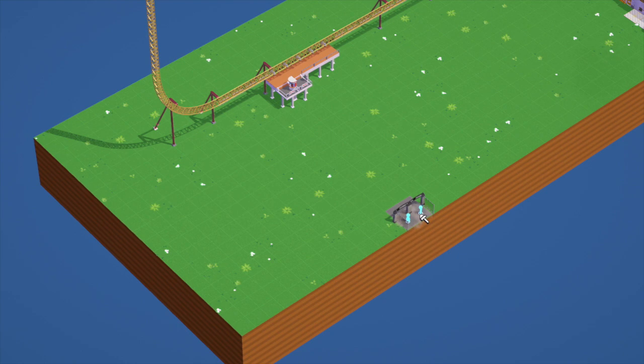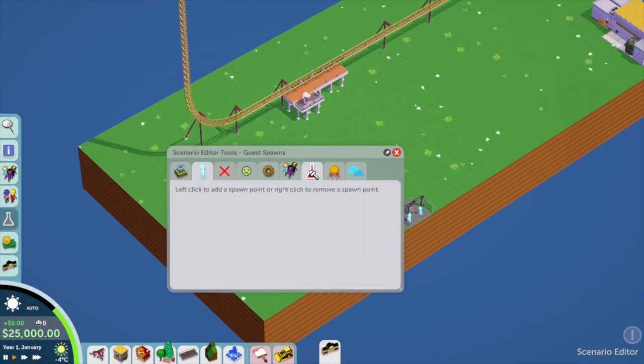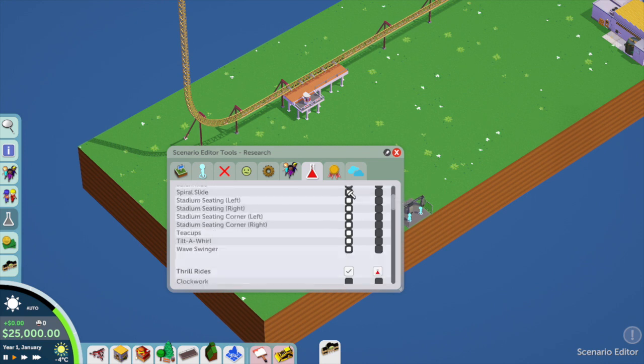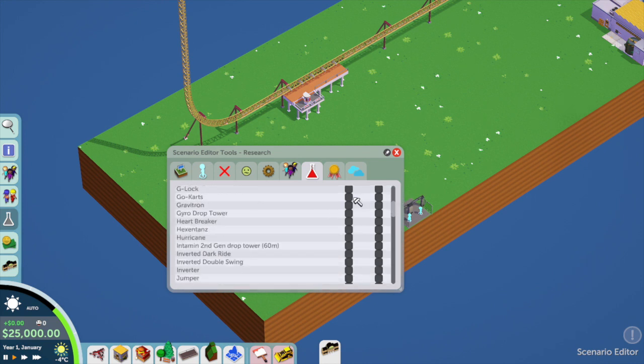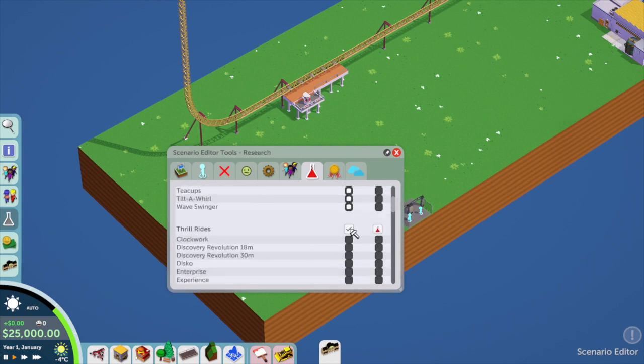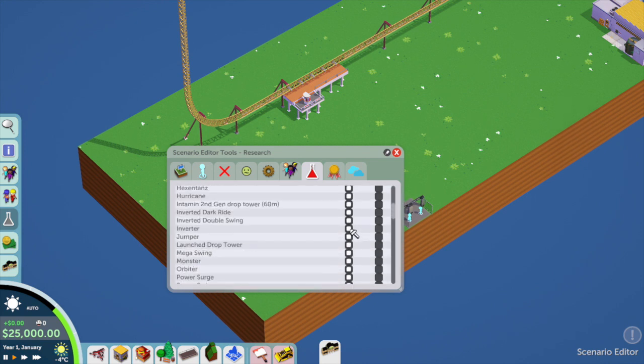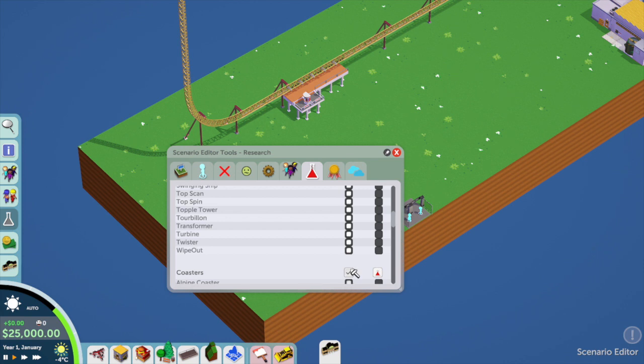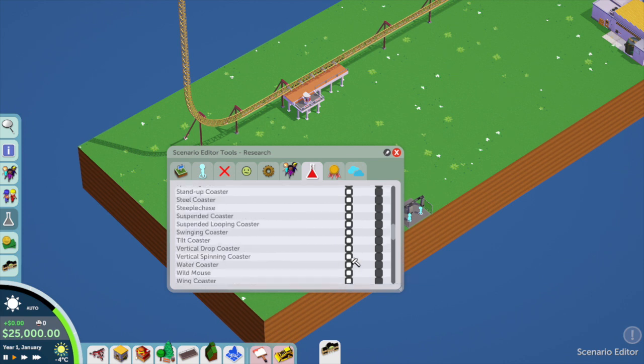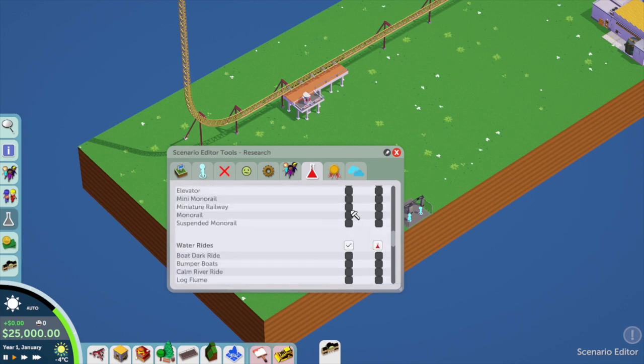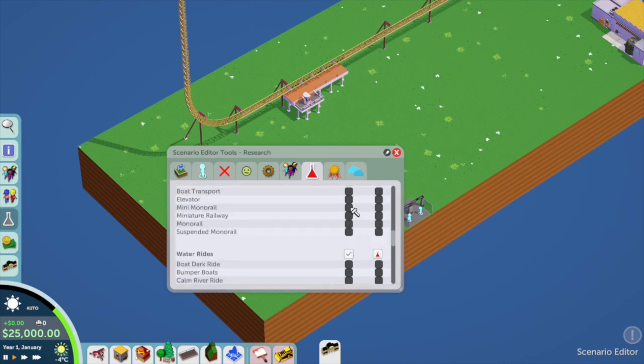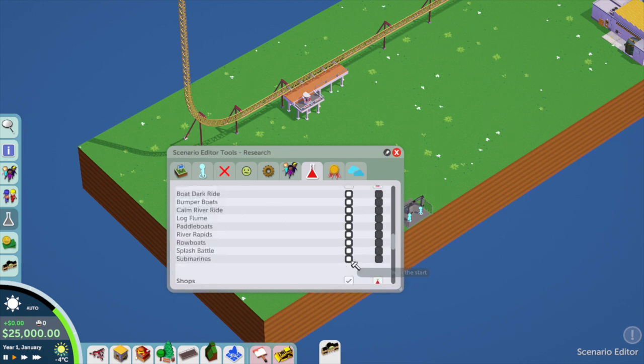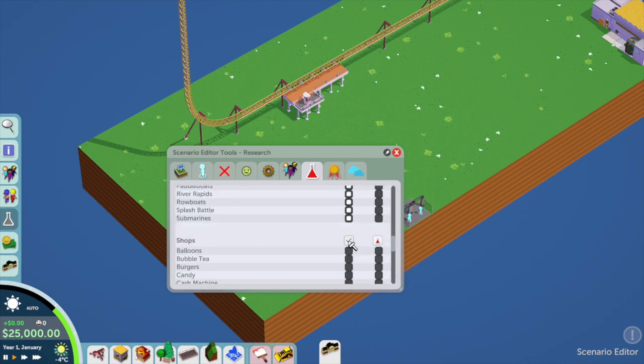Then you're going to click on the little research tab and then you want to click all the things that you want to be available for you to build in this map. If you don't click those things or you miss some things out when you go to play it, there will be things missing that you might want to add into it, so it's important to click all of those things.